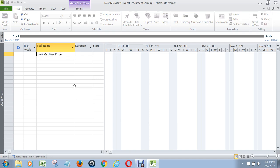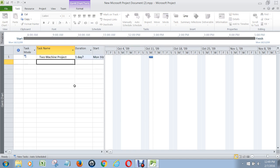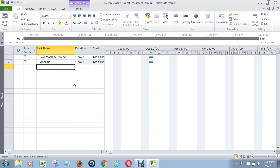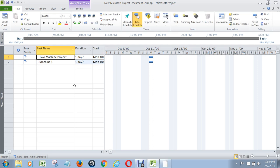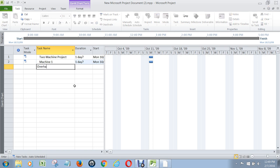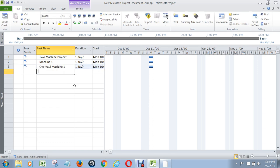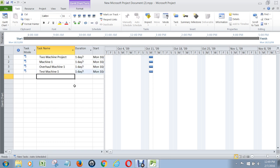I'm going to call this the two-machine project. This will eventually be our project summary task. Then I'm going to have all the tasks associated with machine 1 — that will also be a summary task to the project summary task. Here's where the actual work gets going: first thing we're going to do is overhaul machine 1, and then we're going to test machine 1. And then we're going to put in a milestone here that machine 1 is complete.